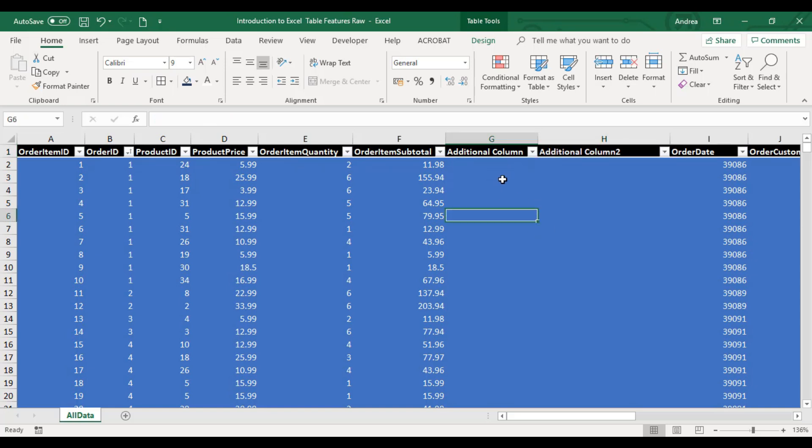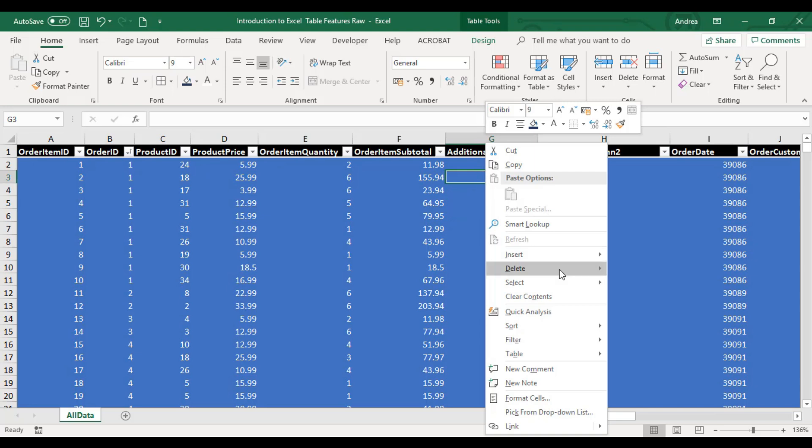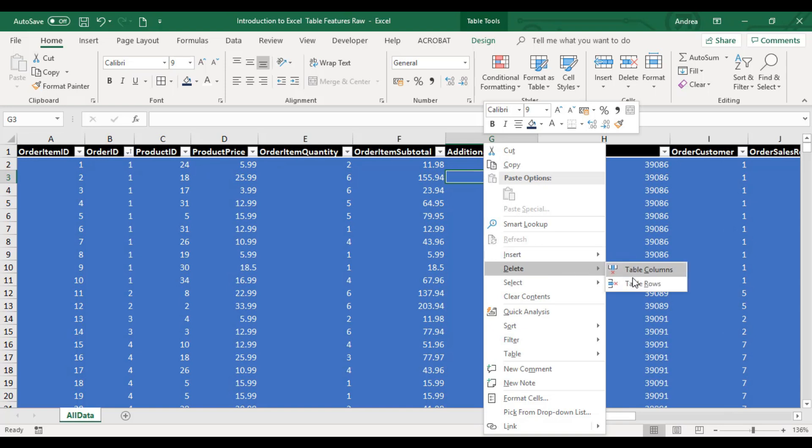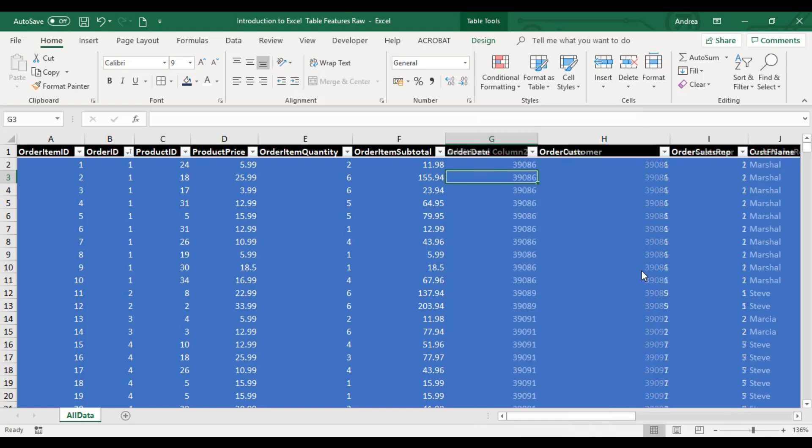Paano mag-delete ng columns? You can right-click this one. Same process. Delete naman. Table Columns. Right-click, Delete, Table Columns.